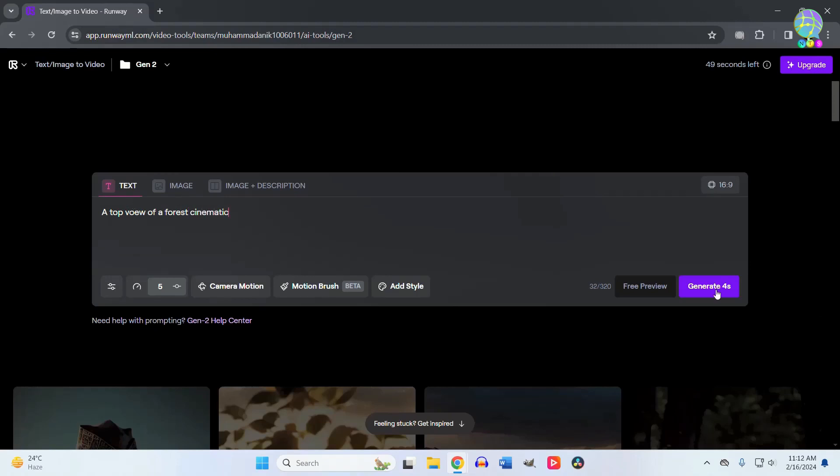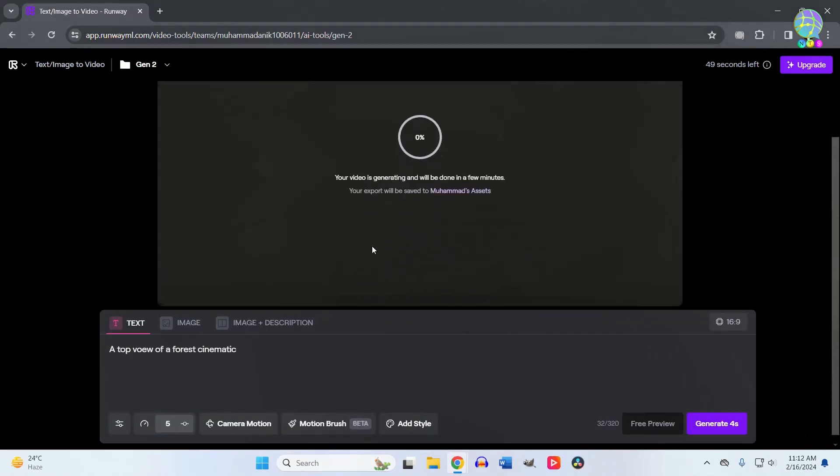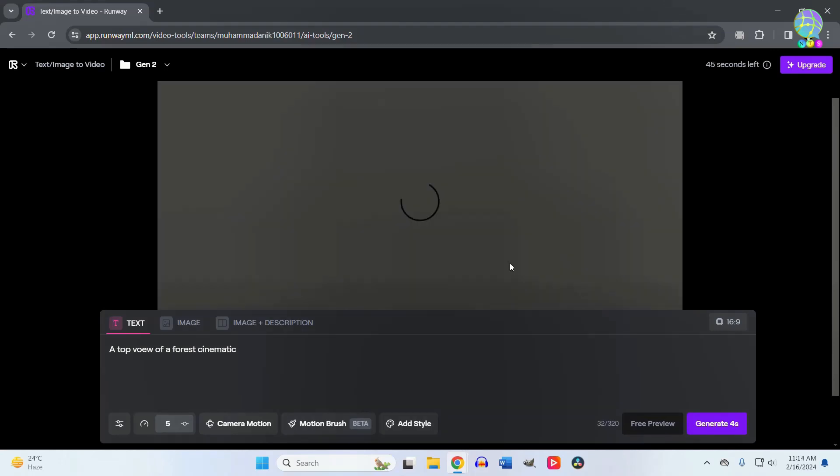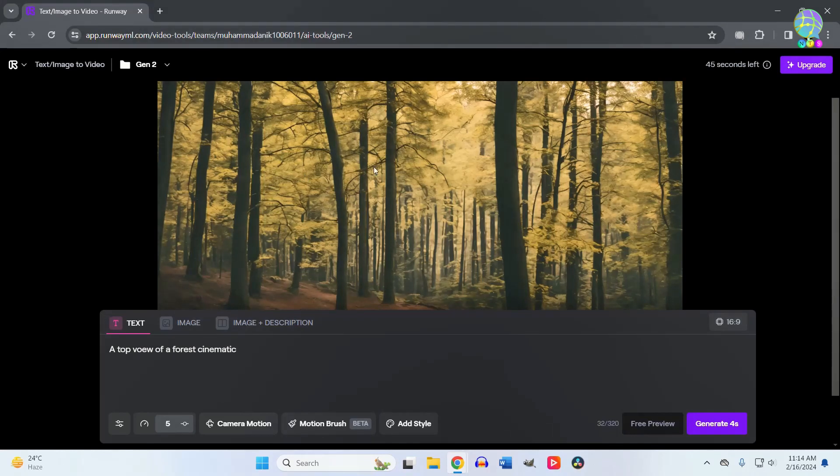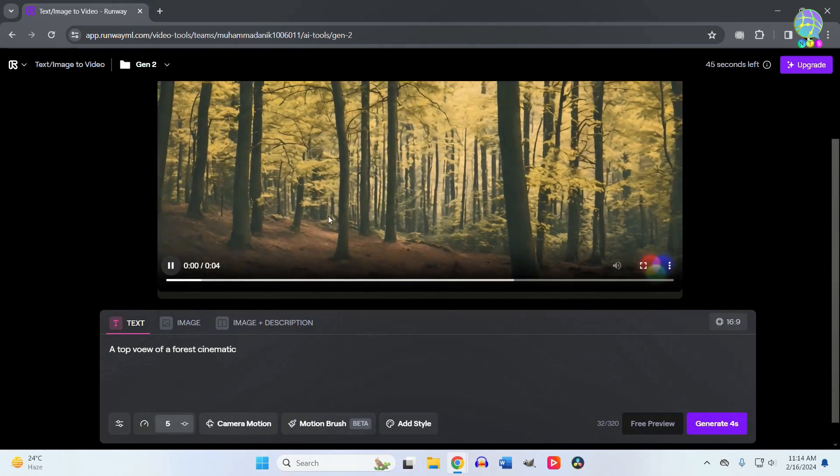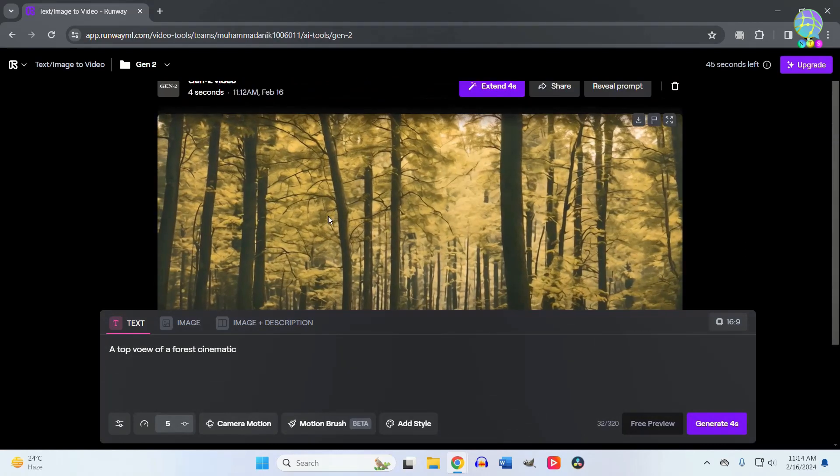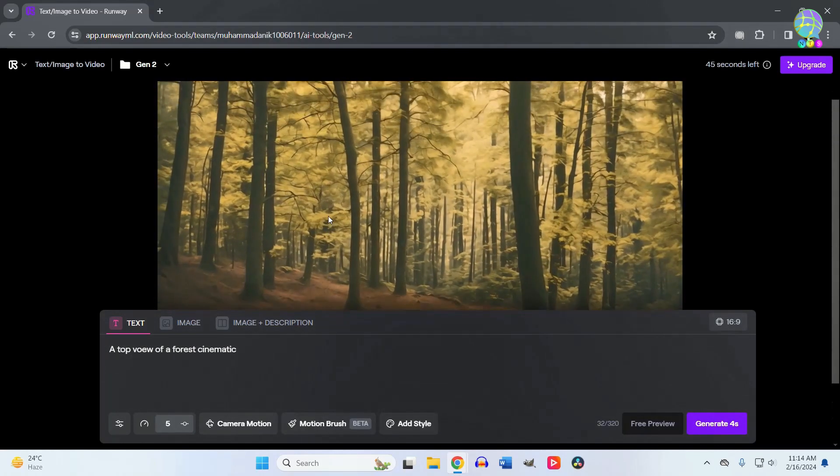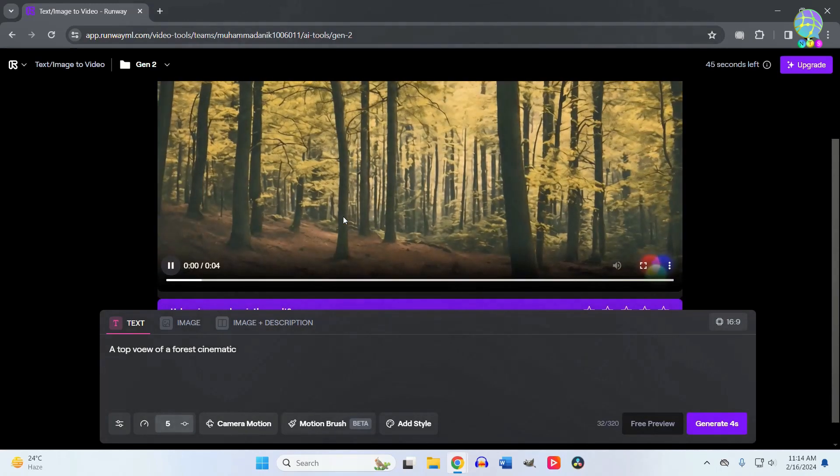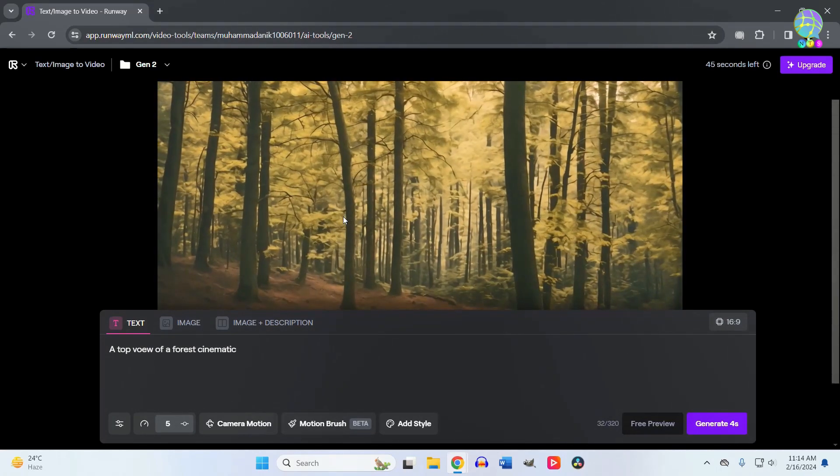Then click on 'Generate.' It will take some time for loading. And here is our final output. The AI creates the exact video from my text. The AI doesn't search this video from the internet but creates it for me.